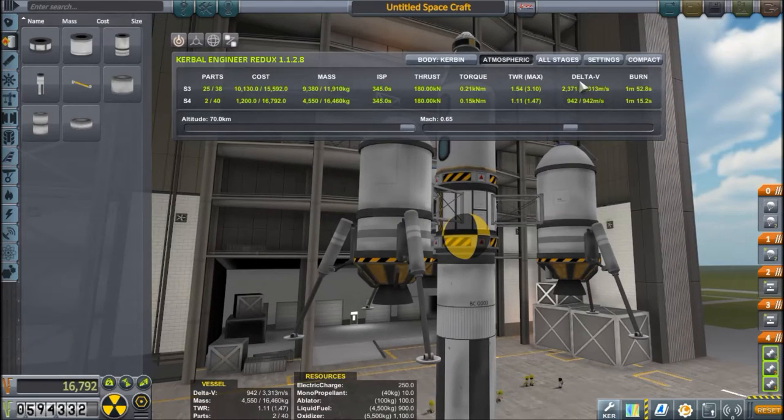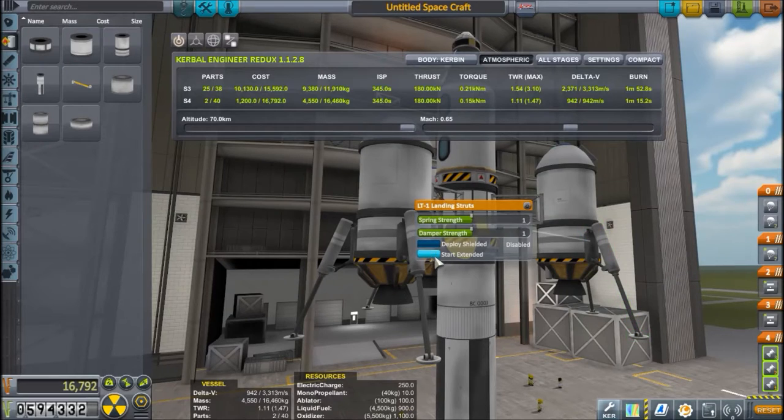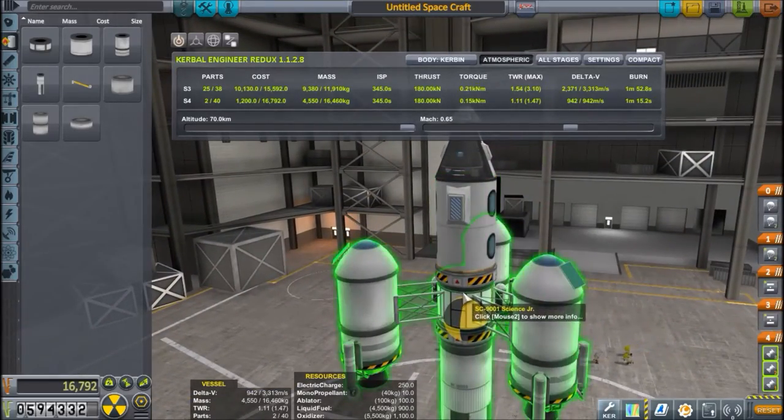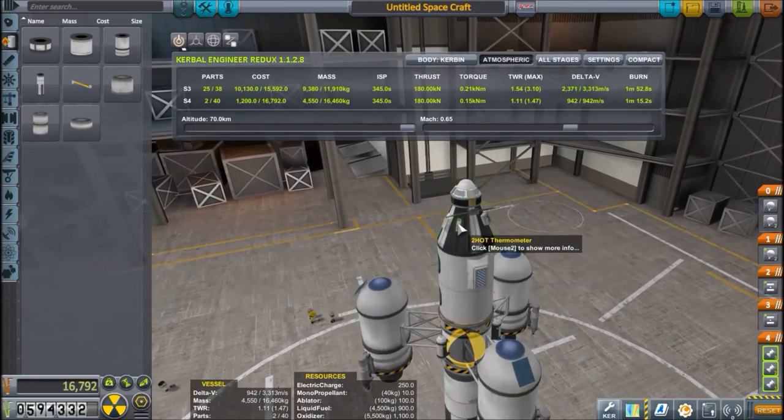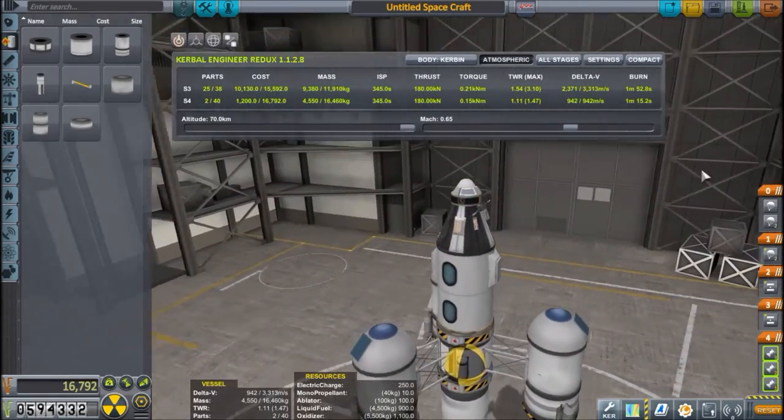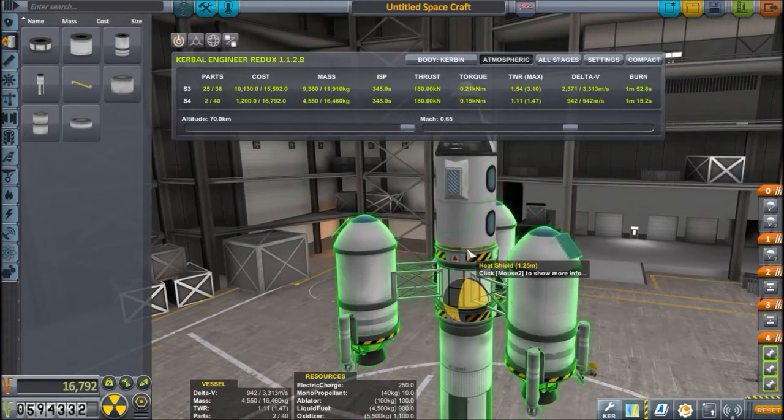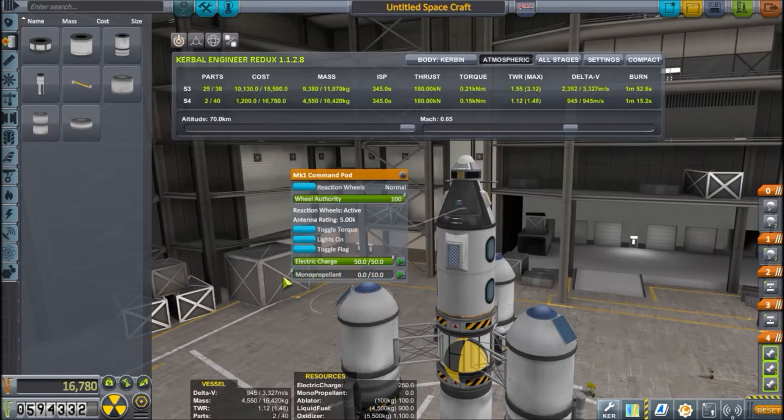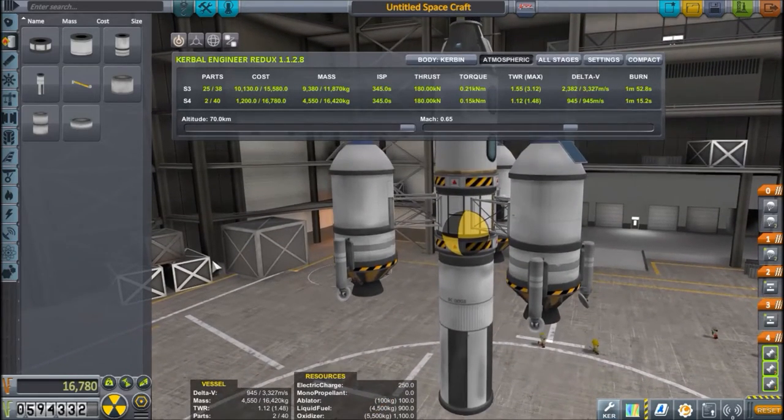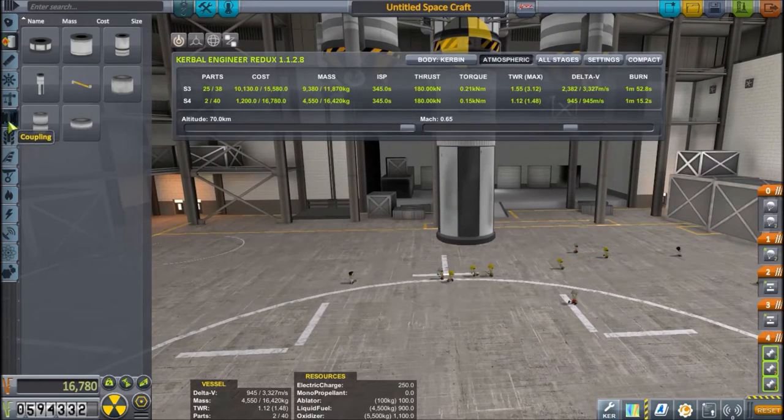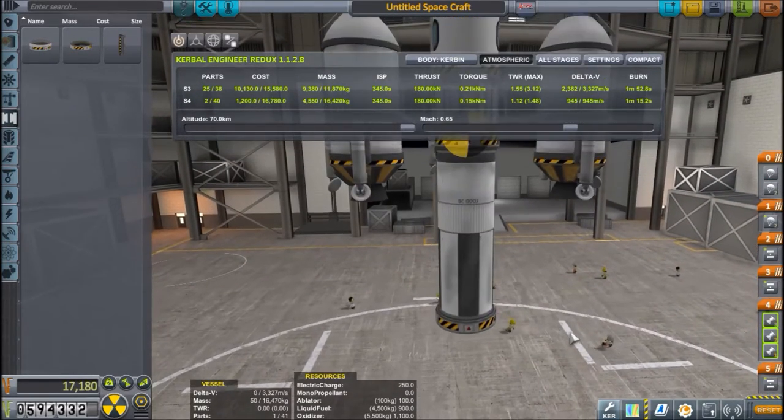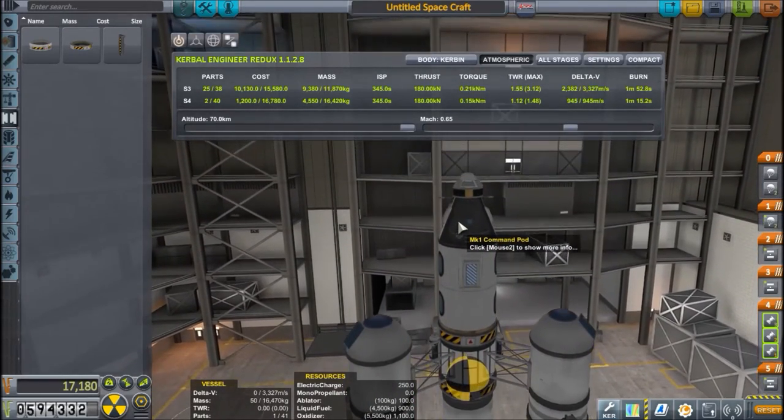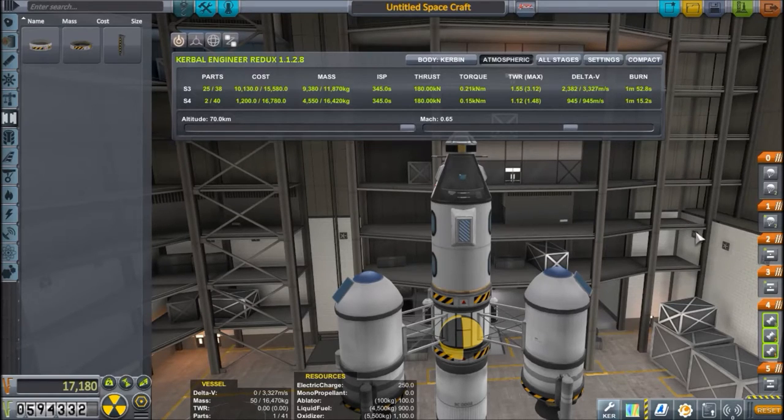So, 3300 meters per second of delta V, so that's plenty, more than plenty, actually, to get us to the surface of the mun. And we have three seats. We have the science junior, we have two mystery goos, thermometer, this, enough chutes to land us back, a heat shield with some ablator. We don't need the monopropellant from this one. So, this is the core of our vehicle, and we're going to put another decoupler there, and we are going to create an ascent stage to get us from the ground on Kerbin to low Kerbin orbit before transferring.